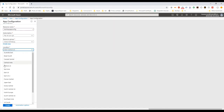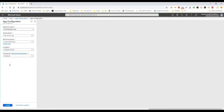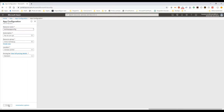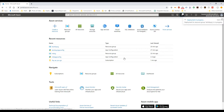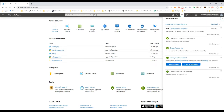I'm going to select Central Canada. For the pricing tier, I'm going to select the free one. My resource deployment is in progress, so we're going to get back once it's created.